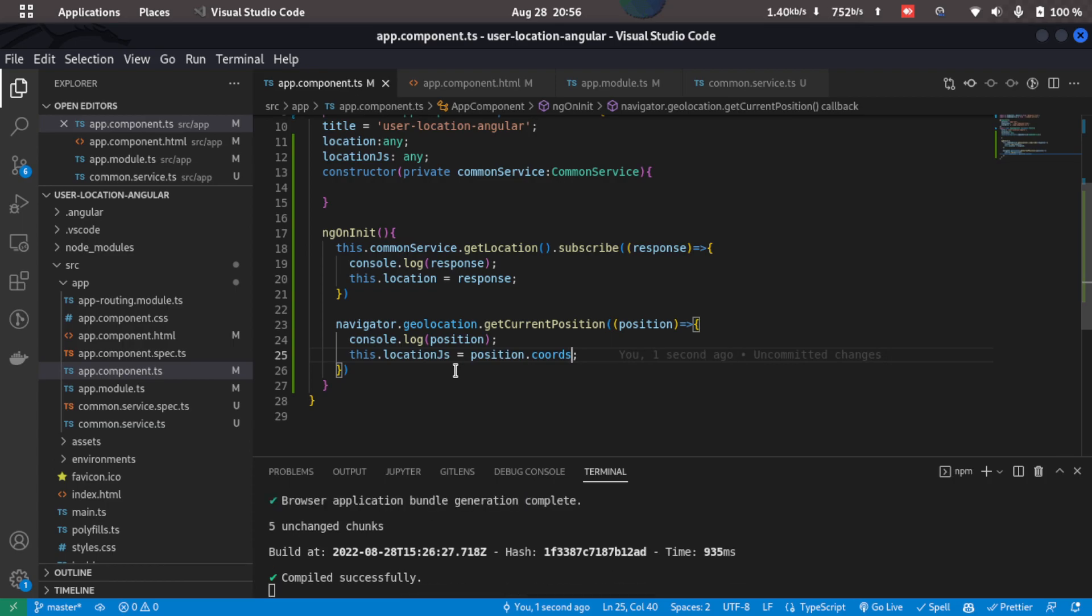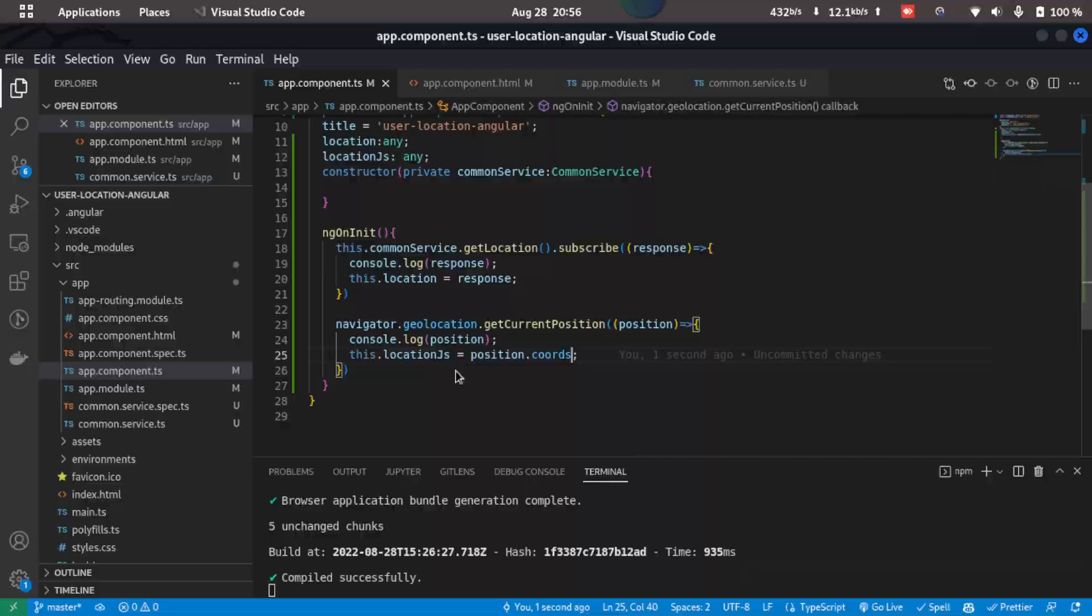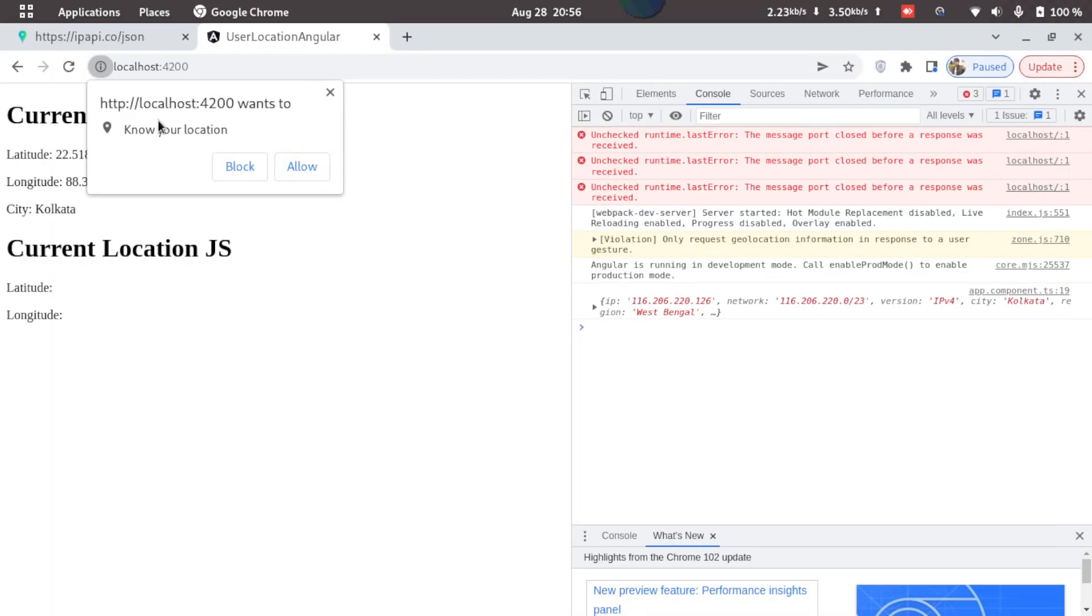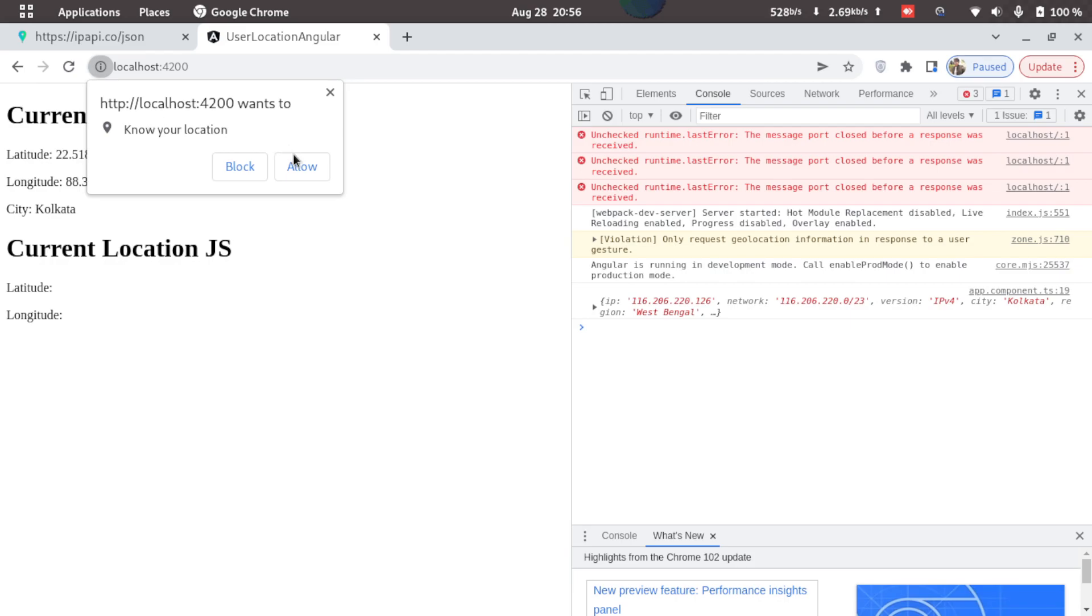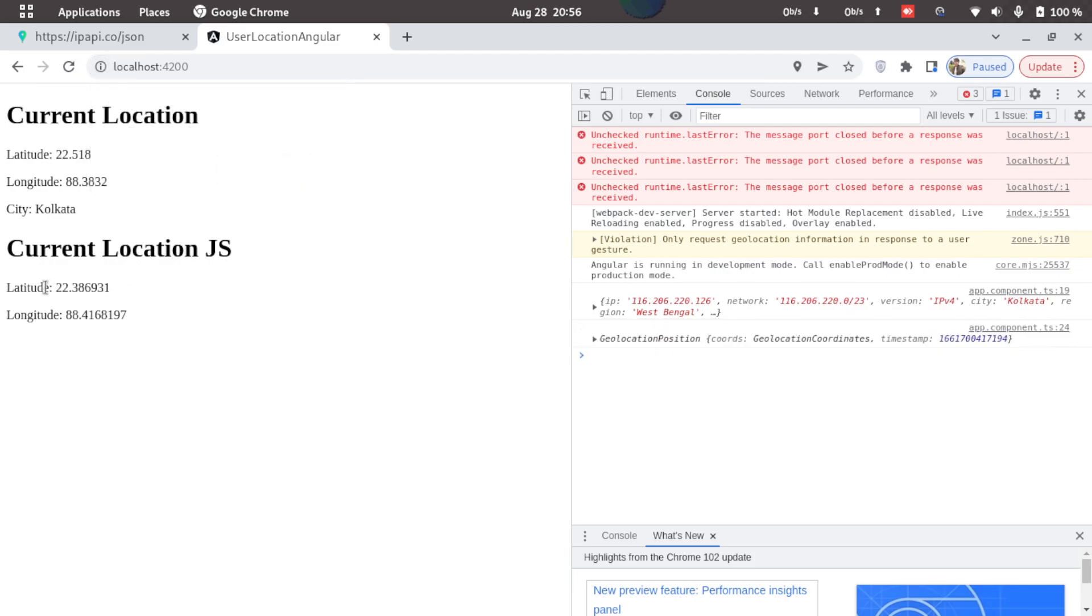And now let's go back and check it in the browser. So now you can see we got a popup saying localhost 4200 wants to know your location. This is because we are using the JavaScript navigator geolocation function. Now if I click on allow here we can see we got the latitude and longitude of the user.